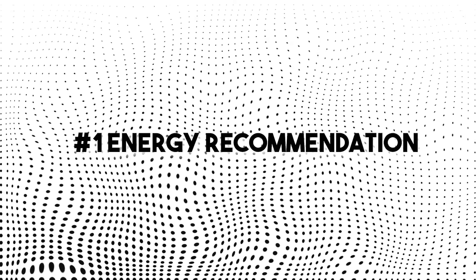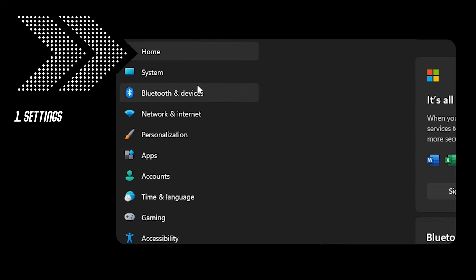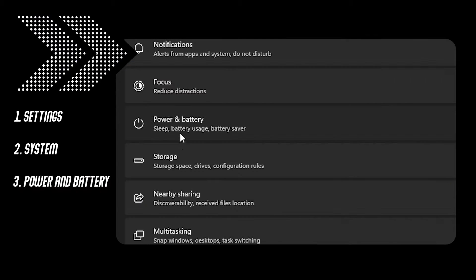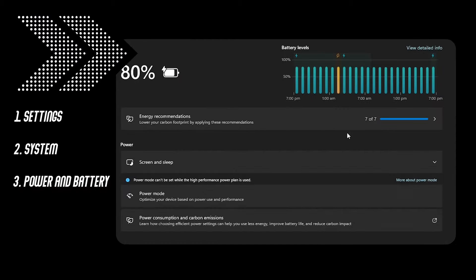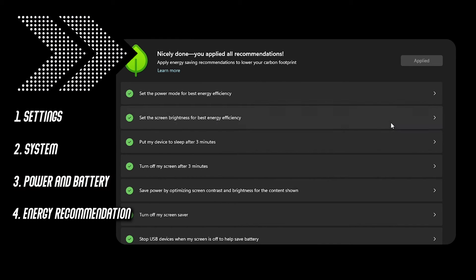Number one, energy recommendation. Go to settings, system, power and battery, energy recommendation and apply all of them. You can do this to all power plans that you have.